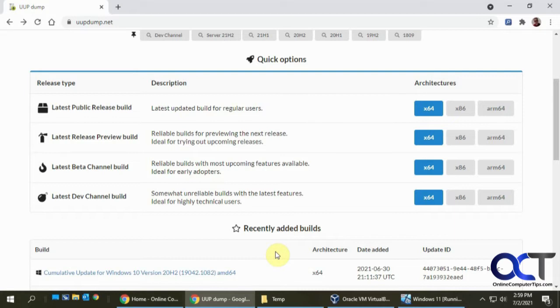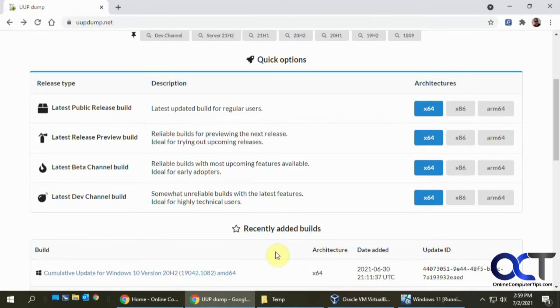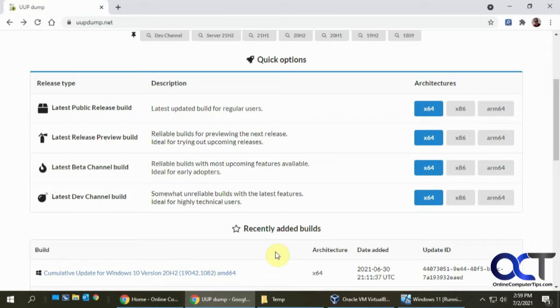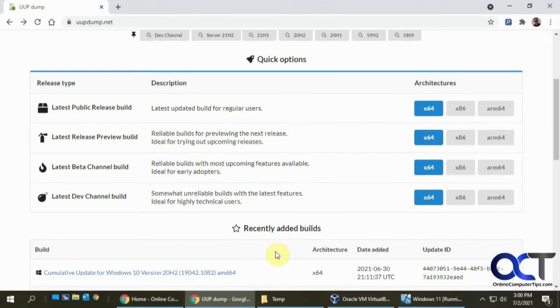But they're just starting to release some beta development test installations that you could do. So if you're part of the Microsoft Windows Insider program, you could get some of these. But the way that works is you have to configure it on your computer, and then it will download it as an update to your computer and then install it on your computer.